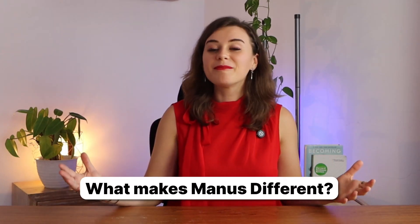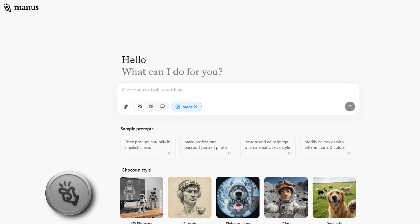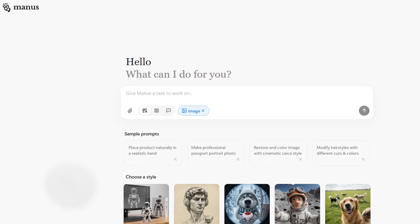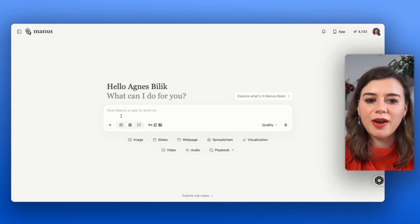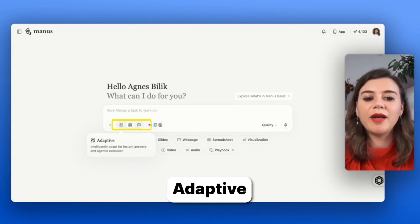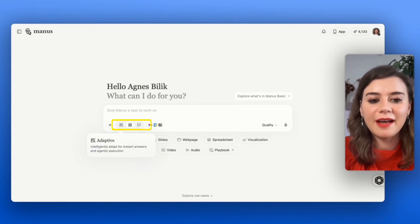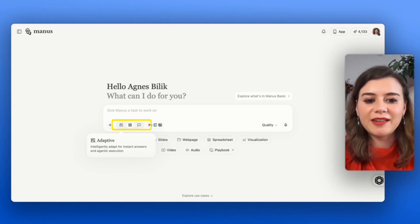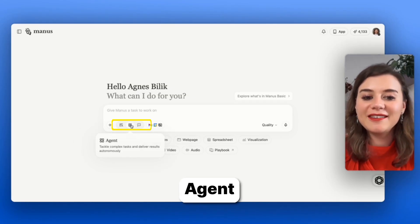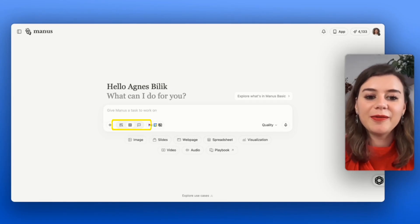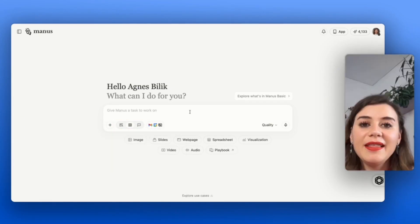Here's what makes Manus AI different from other AI tools you've used. ChatGPT and Gemini give you answers, but Manus AI actually does the work for you. When you're logged into Manus, you basically have three options below the chat. One is adaptive, where Manus decides if you'll get an answer or an agentic execution. The second is agent mode for multi-step processes, and then obviously you have the chat for simple questions and answers.